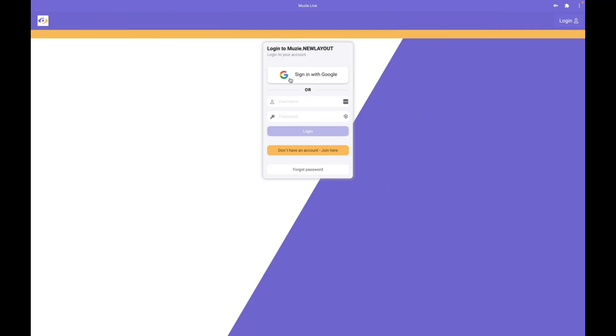You can either sign in with Google, which will automatically create an account using your Gmail, or use the 'don't have an account, join here' option.